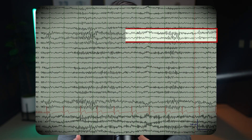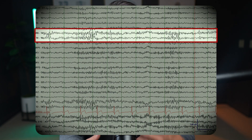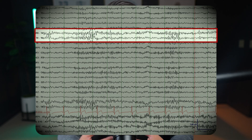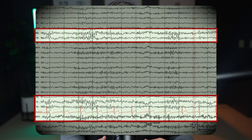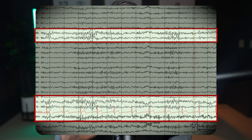This increased amplitude, often more than three times the typical beta activity, is a result of the lack of skull to attenuate the faster frequencies. This EEG shows a breech rhythm in the right temporal region, maximal at T4, following a craniotomy for a temporal lobectomy. Notice the higher amplitude beta activity in this area, illustrating how the breech rhythm can manifest on the EEG.